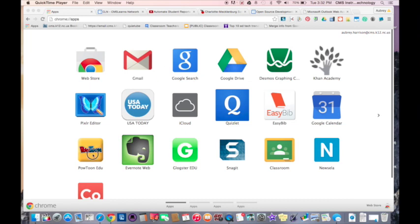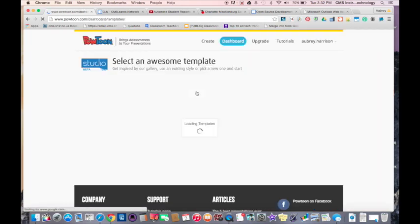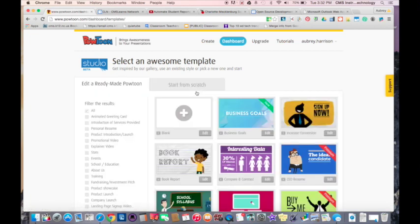When you go there, you'll be able to see this already in your app launcher. You can always just go to Powtoon.com. This is a great tool. There's plenty of different ways that you can implement this.